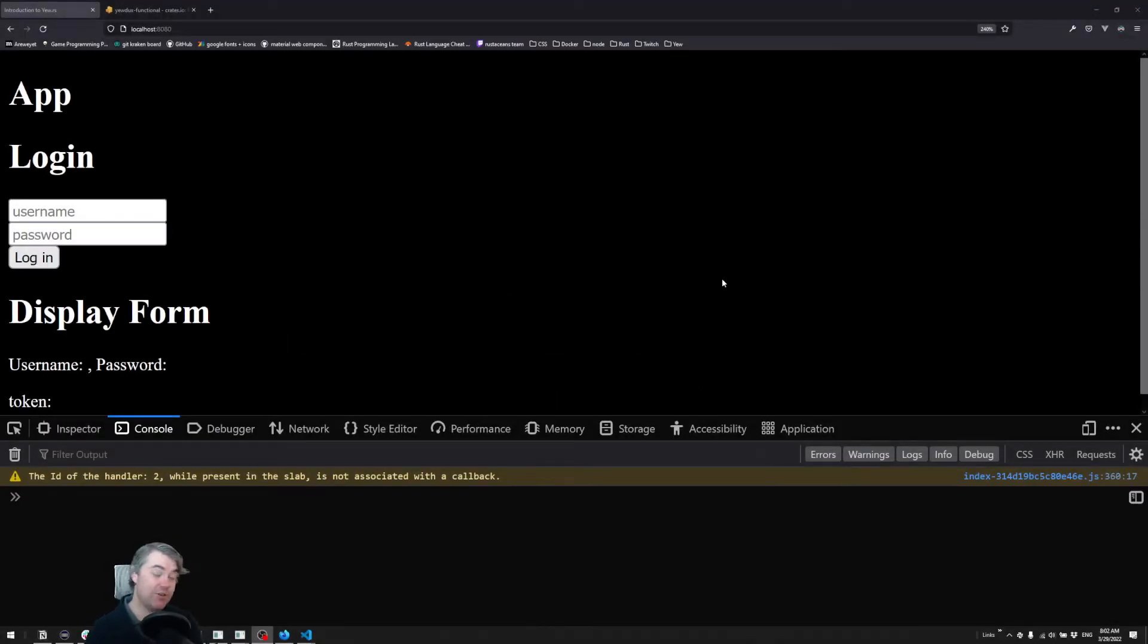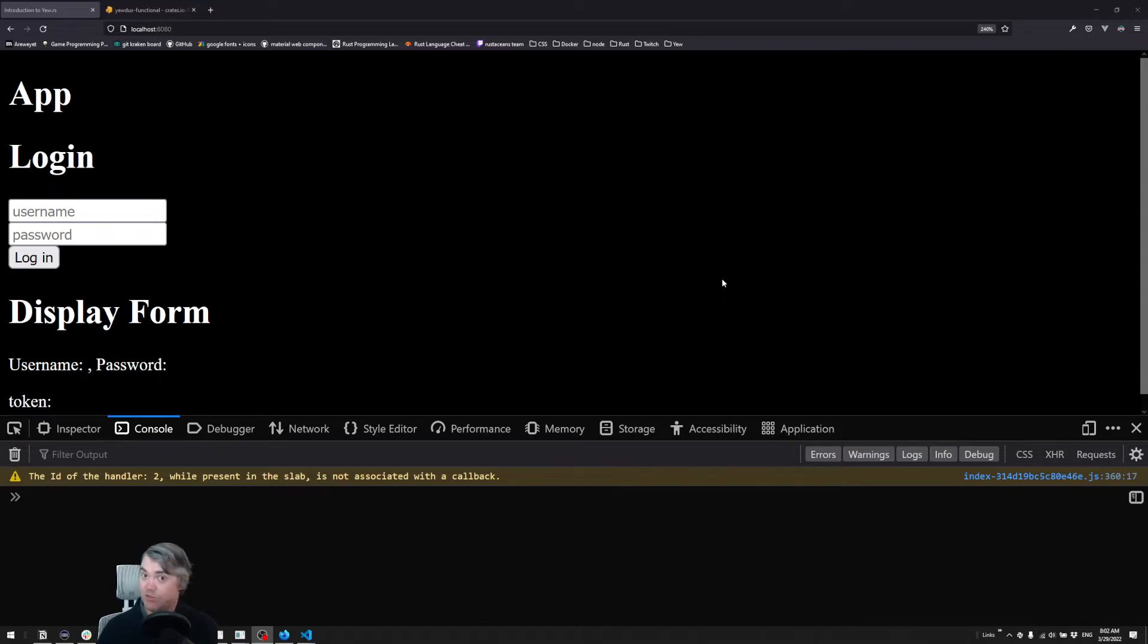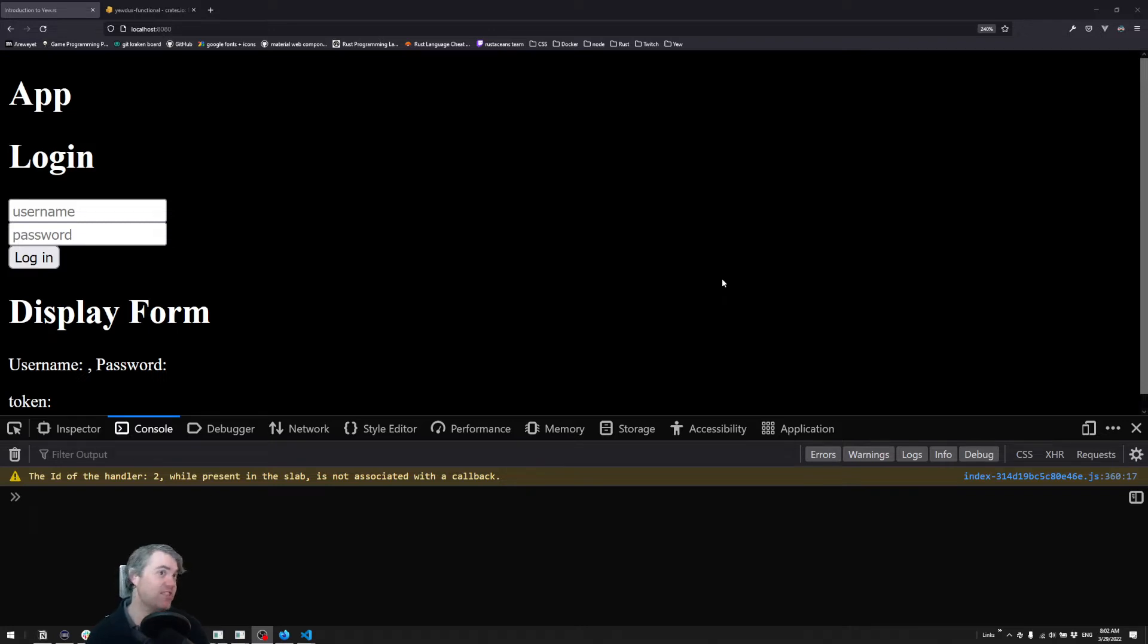Having a centralized store is great because it allows us to store all of our data in a centralized fashion. In this case, we're simulating getting a token after logging in.